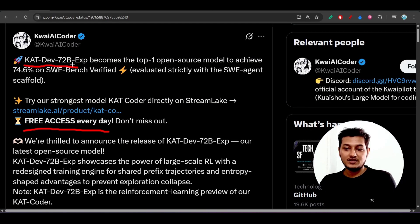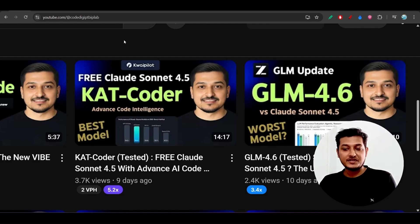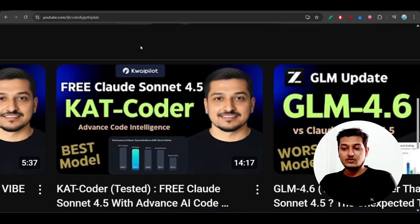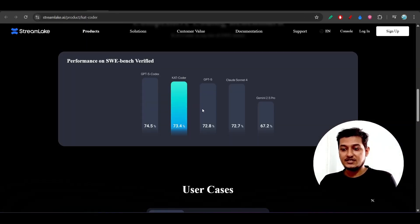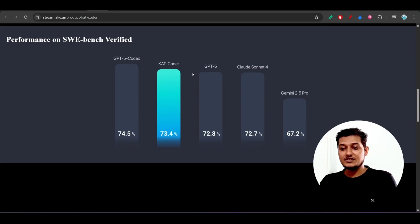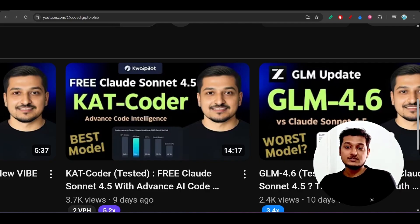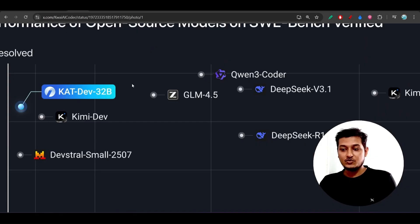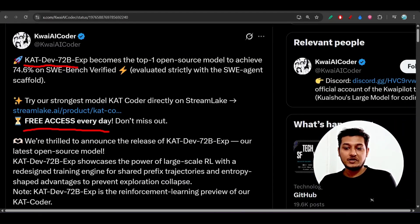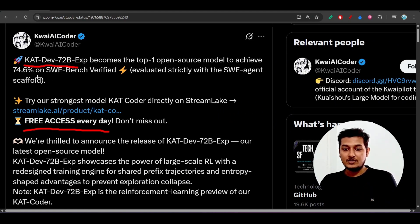You may remember that some days ago I made a video on Cat Coder, which was the free Claude Sonnet 4.5. Their website mentioned it has the capability to beat Sonnet 4, GPT, and Gemini 2.5 Pro. At that time the model was 32 Billion — CatDev 32B — but now they have upgraded it to 72 Billion, making it much more powerful.